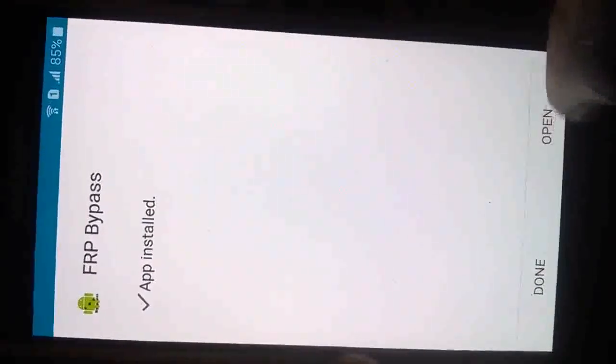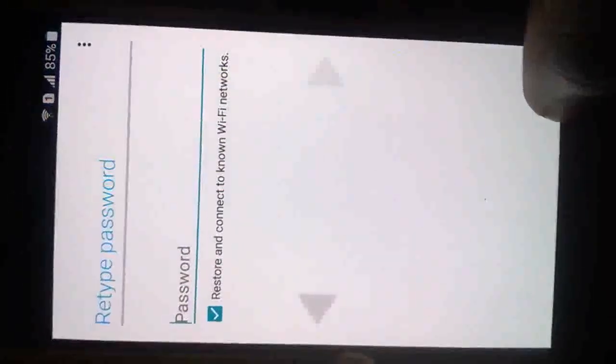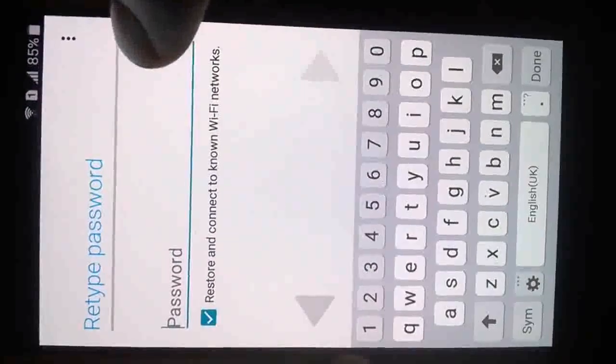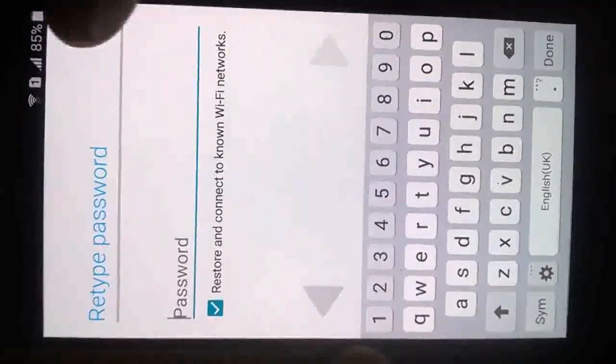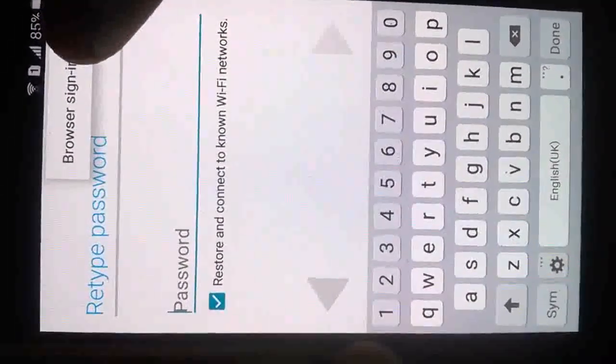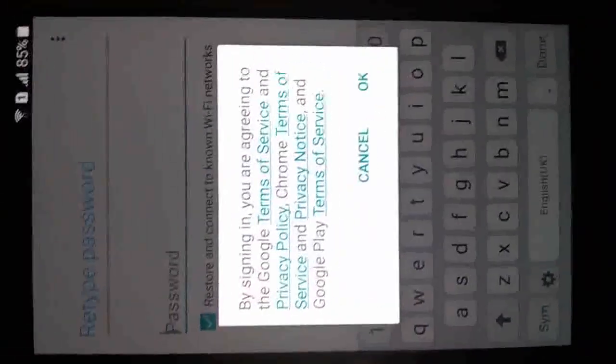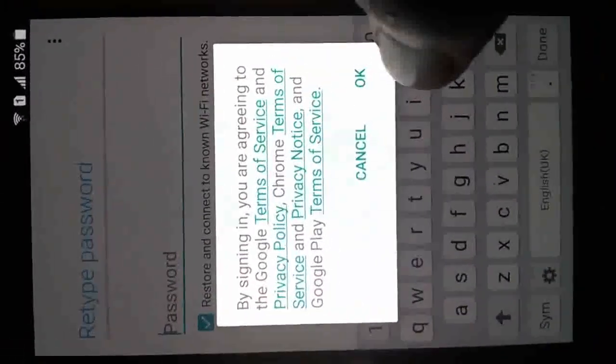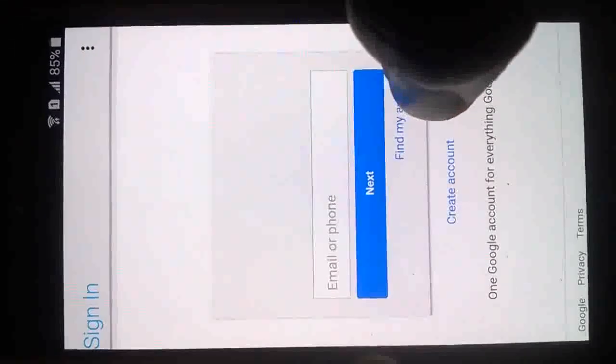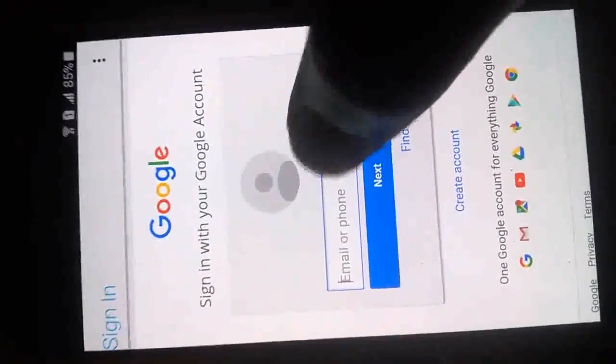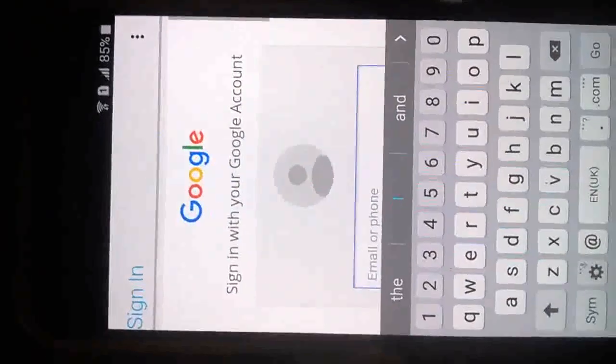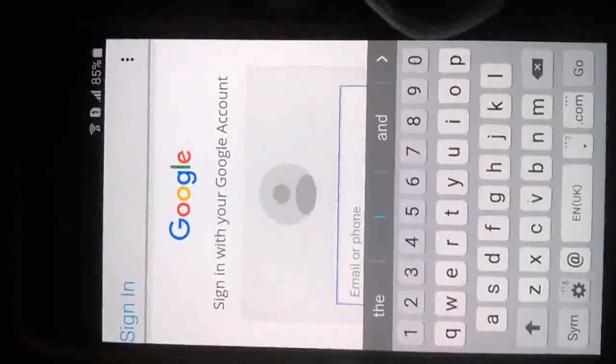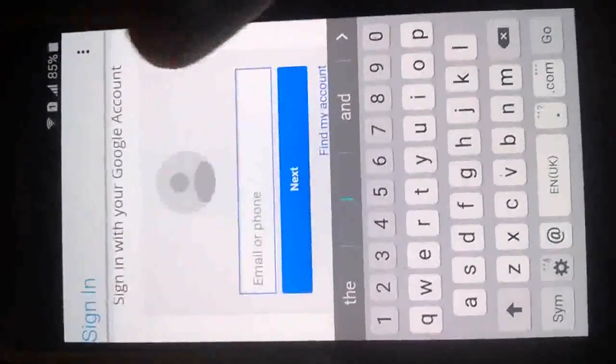It has installed already. Then done. Let's install our FRP again. This device is using Lollipop, so that's why I installed the 5. But if it didn't work, you should install the 6. This is what it's supposed to show you. Tap and select browser. Sign in.